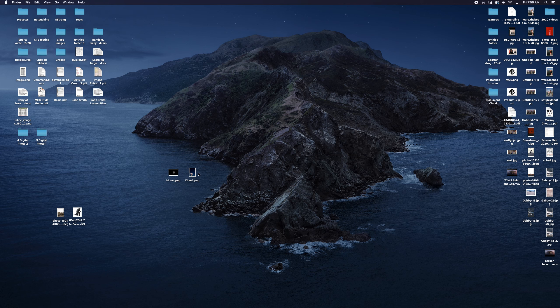A layer mask allows us to selectively hide or show a part of a layer. I've got this moon on top of the cloud layer over here in the Layers panel. To add a layer mask, I'm going to simply click this little black dot on a white rectangle button here. It kind of looks like the Japanese flag — that's always a nice mnemonic device to help you remember.